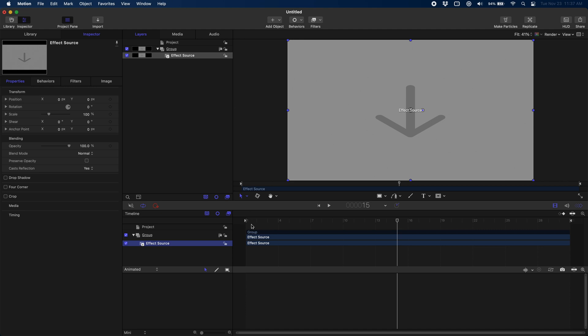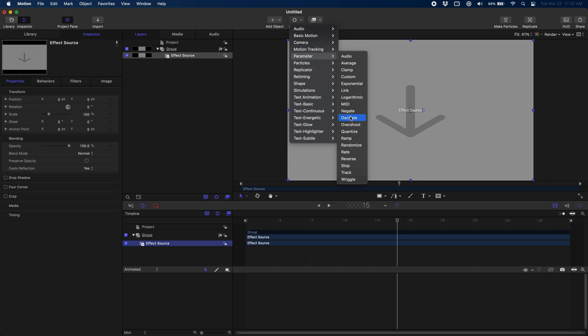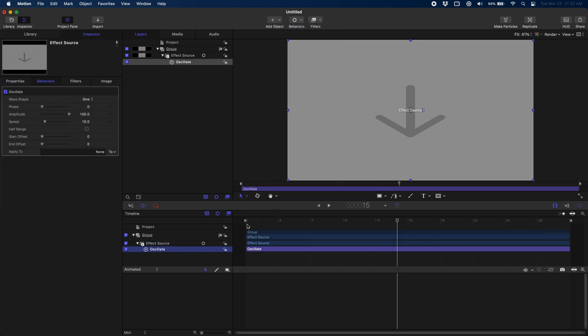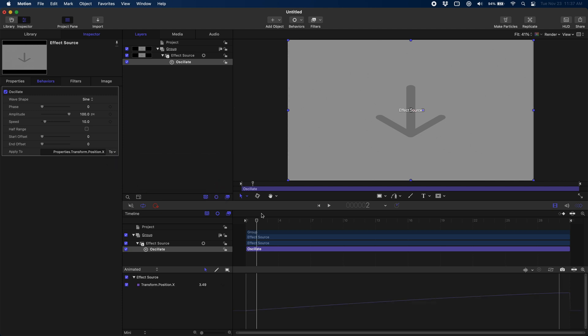Now that we're in our project, we have our effect source down here. We're just going to come up here. We're going to go to Behaviors, Parameters, and Oscillate. Oscillate just has a back-and-forth movement. To see anything happen though, we need to apply it to our X position.